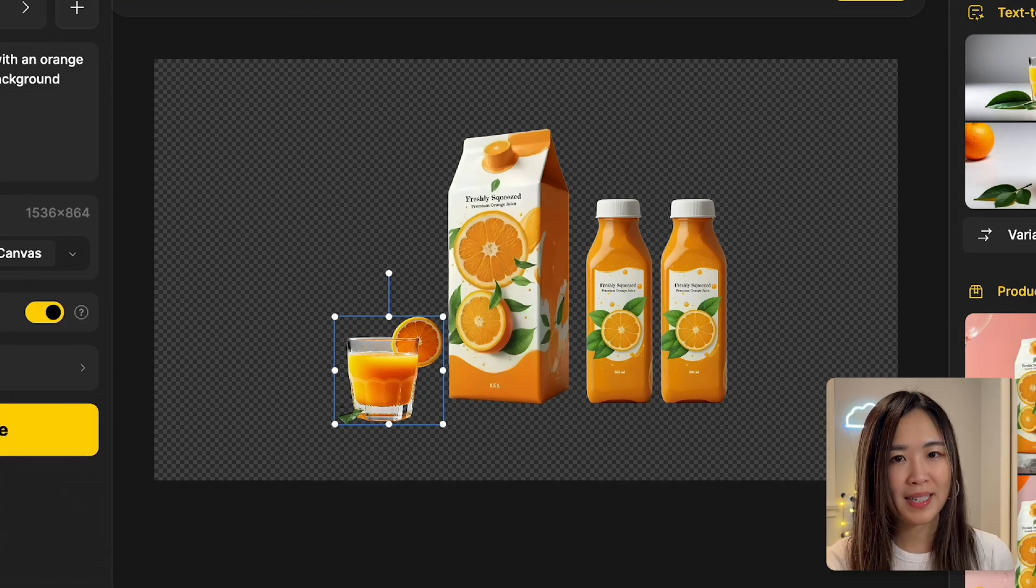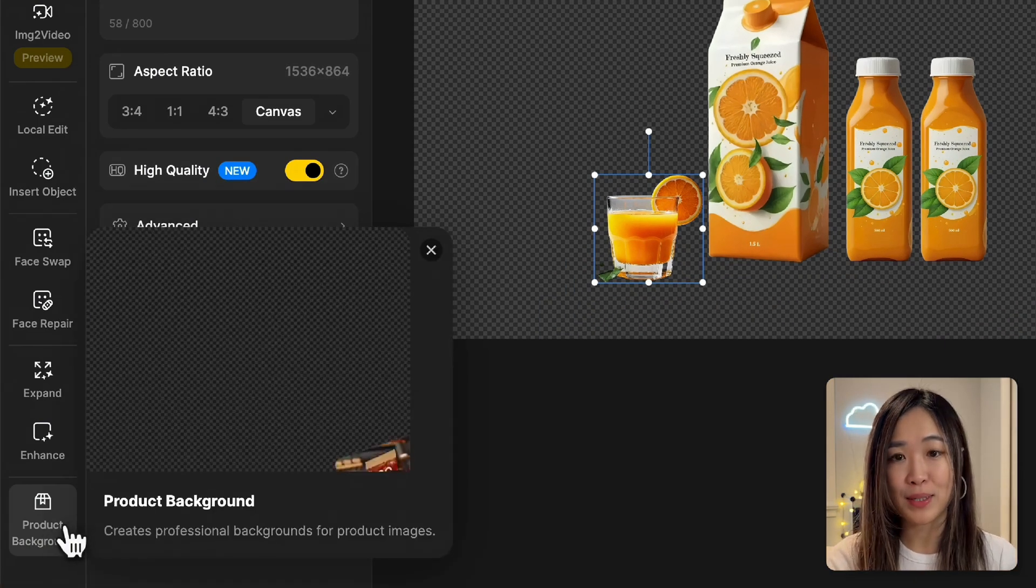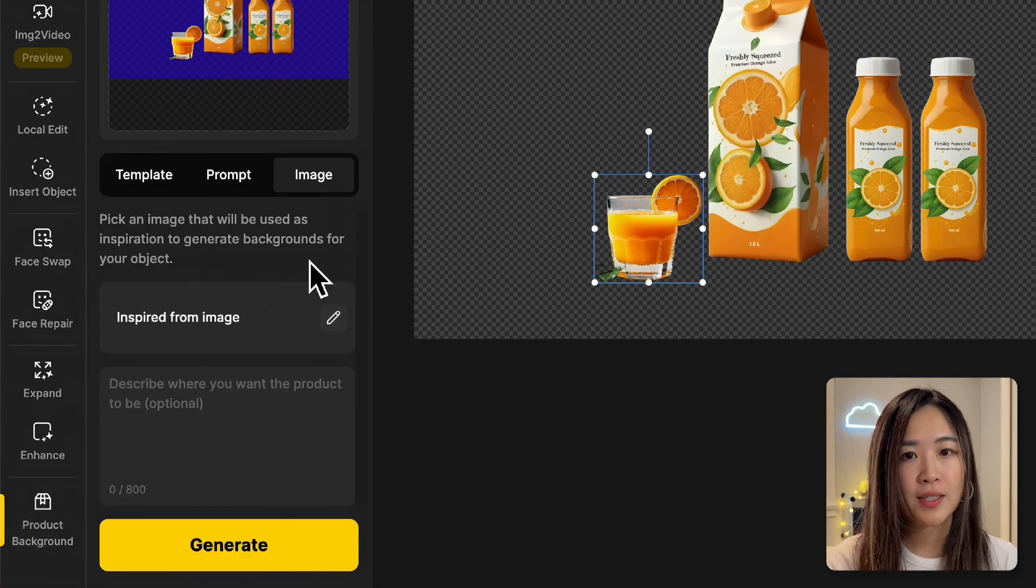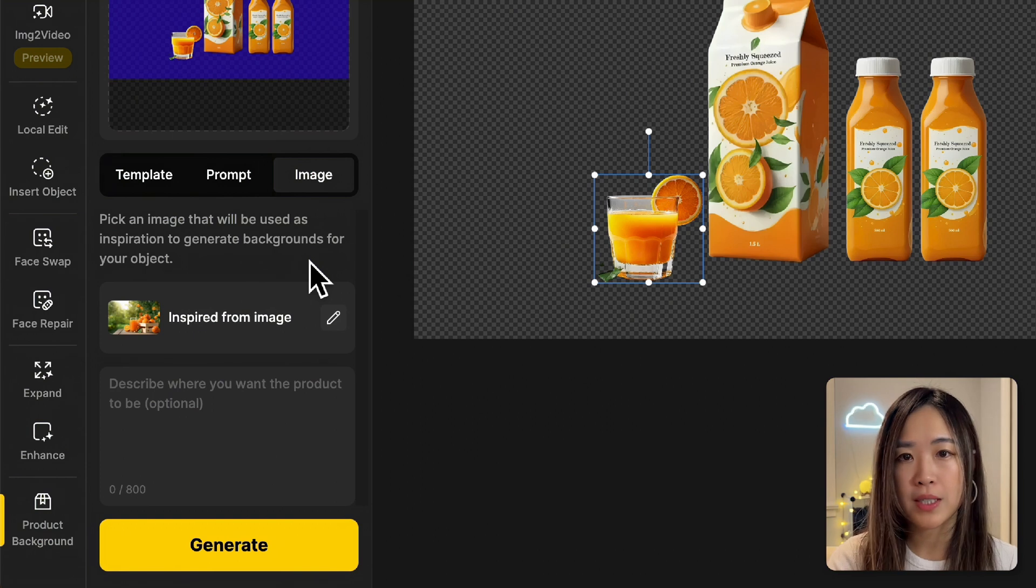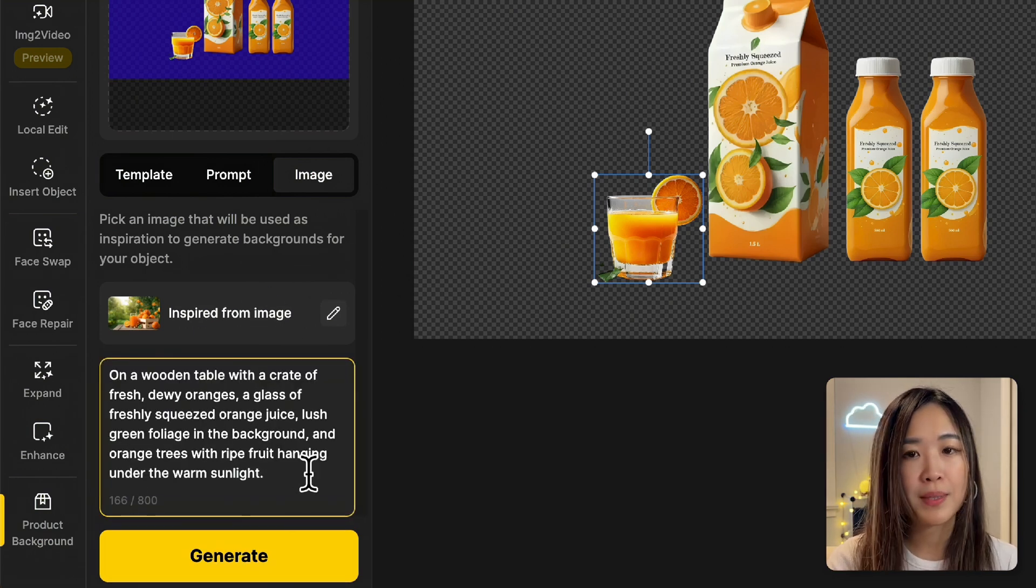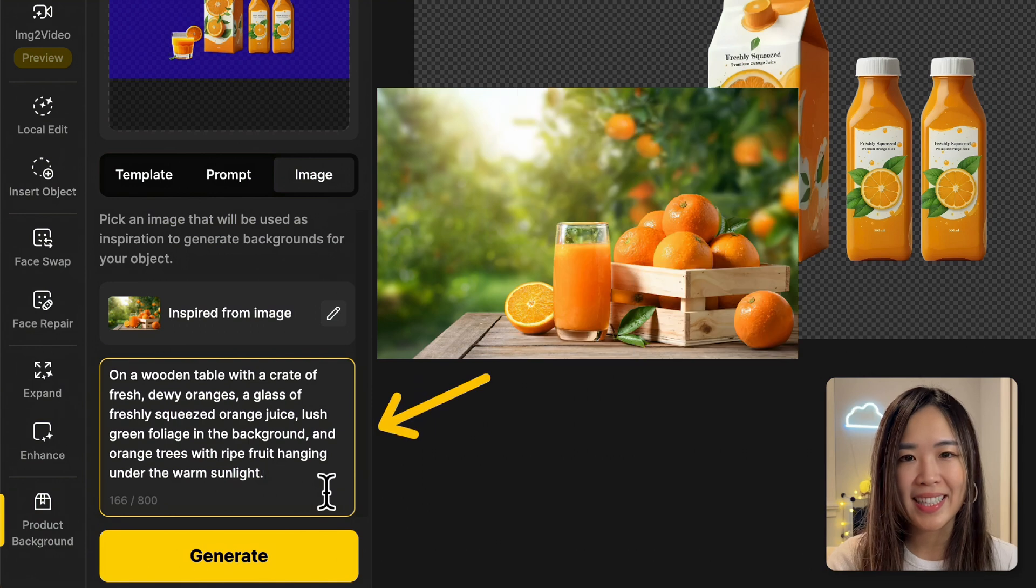Next, let's go back to the product background tool. For the image option, upload a reference image that you like the background to resemble. Below, we'll describe the scene we want. In this case, I'll describe it as on a wooden table with a crate of fresh juicy oranges.